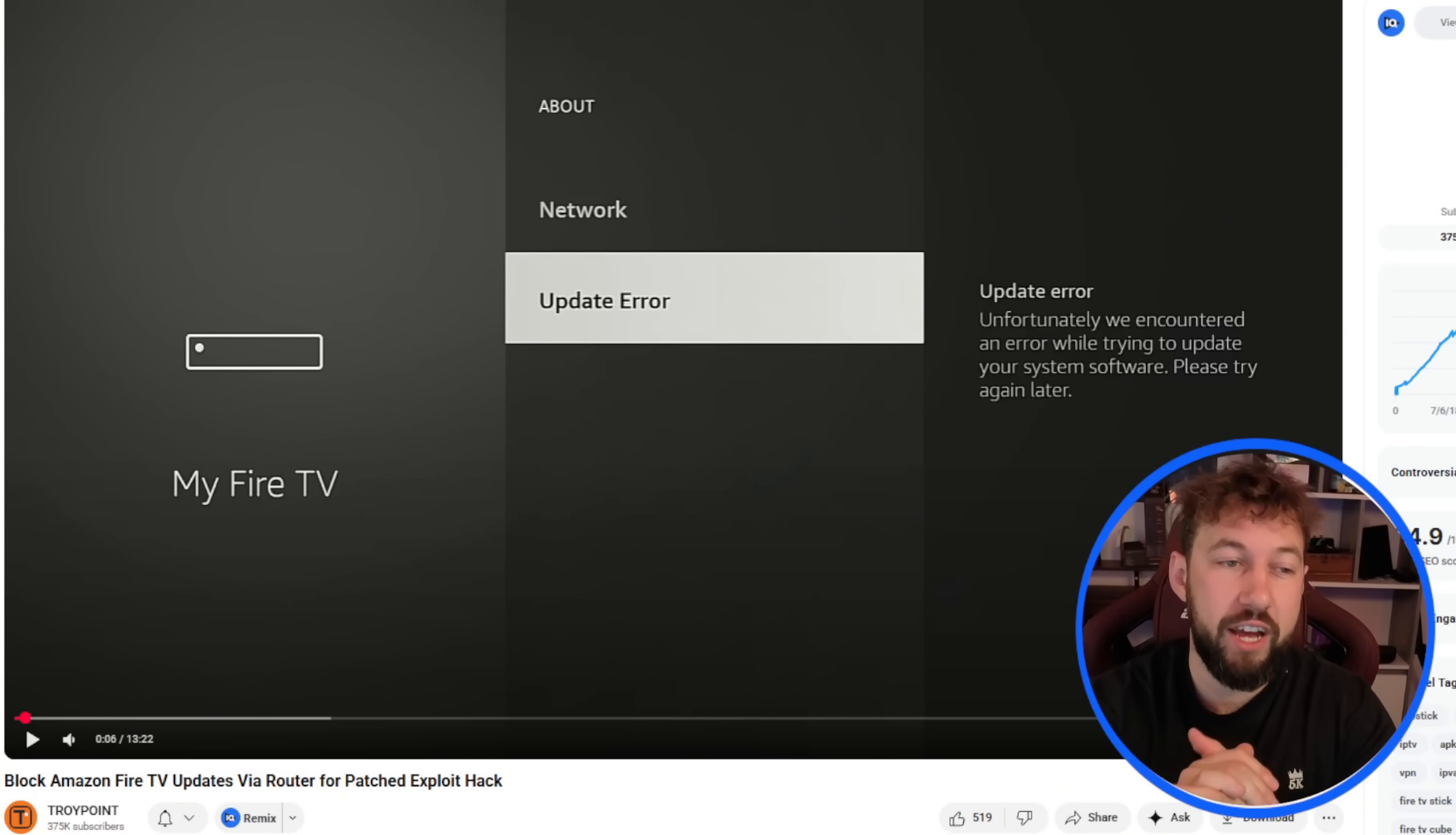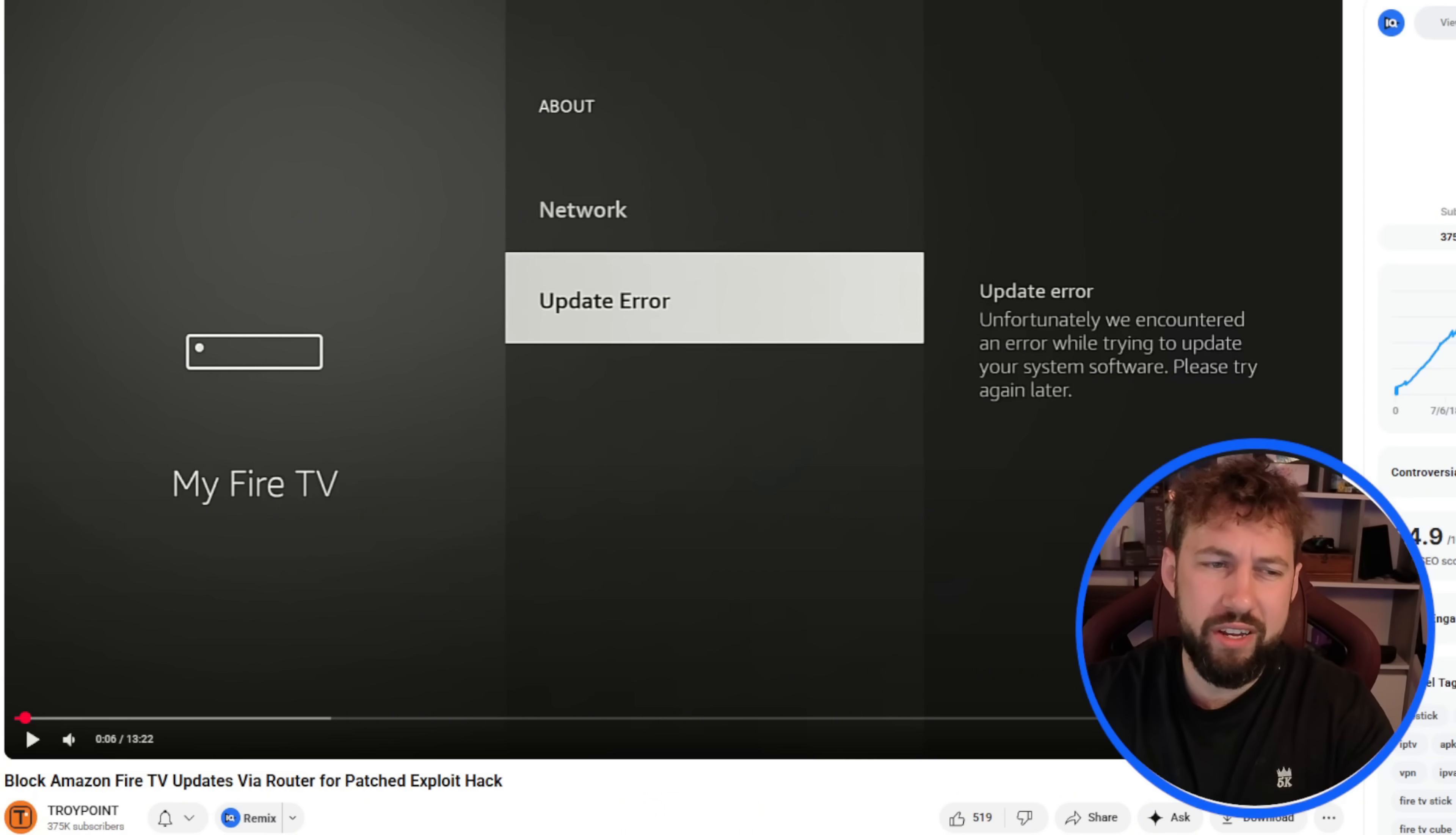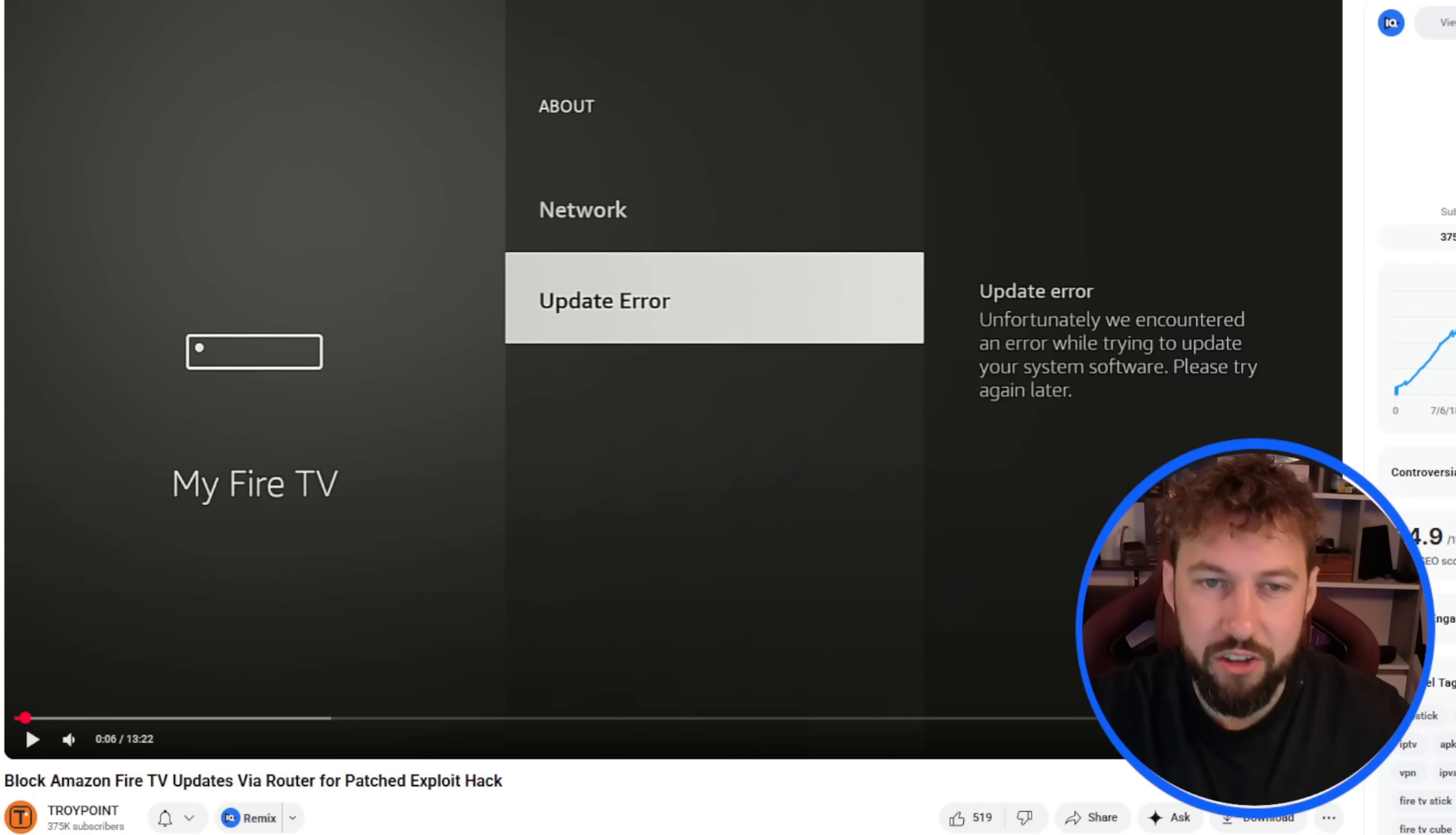Now, if you're new to the channel, I go by UG Tech and I try to help people like you save money on streaming services and learn how to unlock your devices and gain control back. Because really, devices when you buy them shouldn't be restricted any more than when you first purchased them. And that's what Amazon's been doing lately. I don't like it.